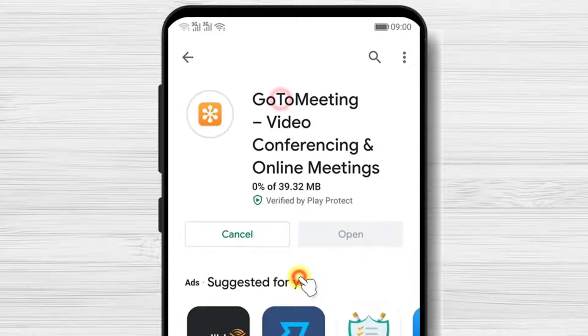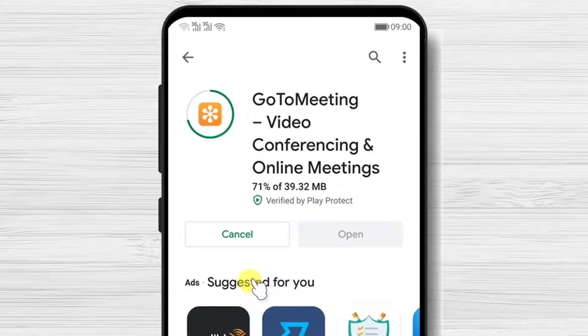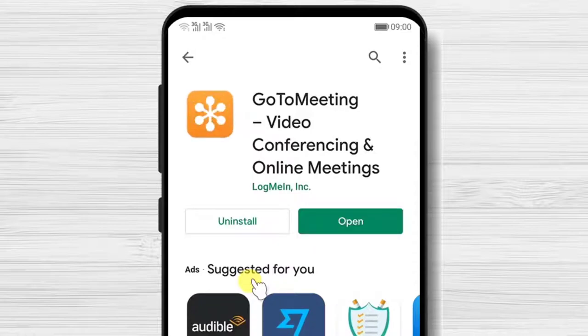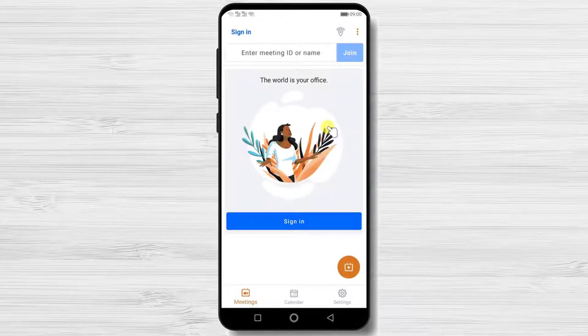You have now installed the GoToMeeting app on your Android device. After the install is complete, just tap on open. Here you will be able to sign in or join a meeting.